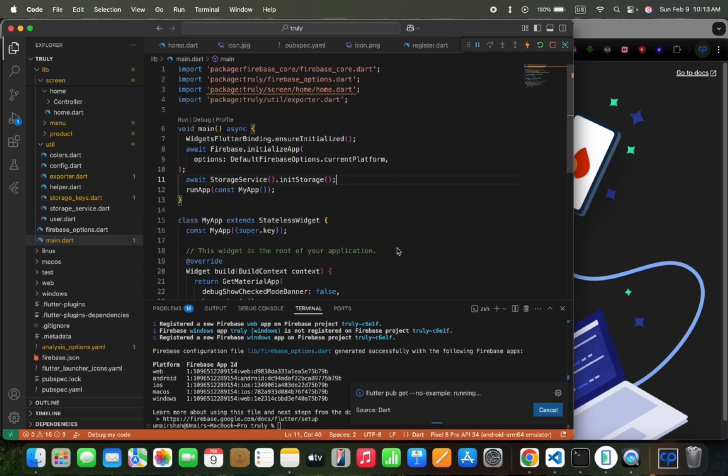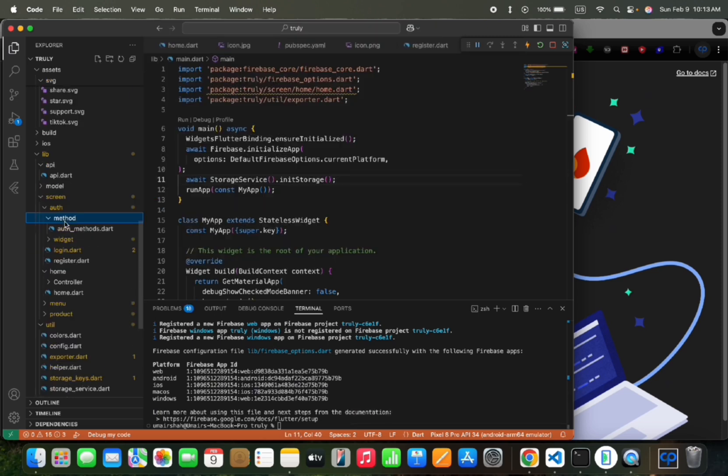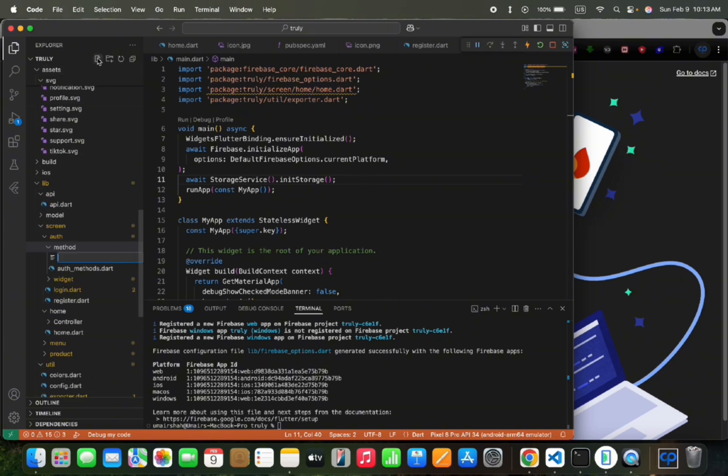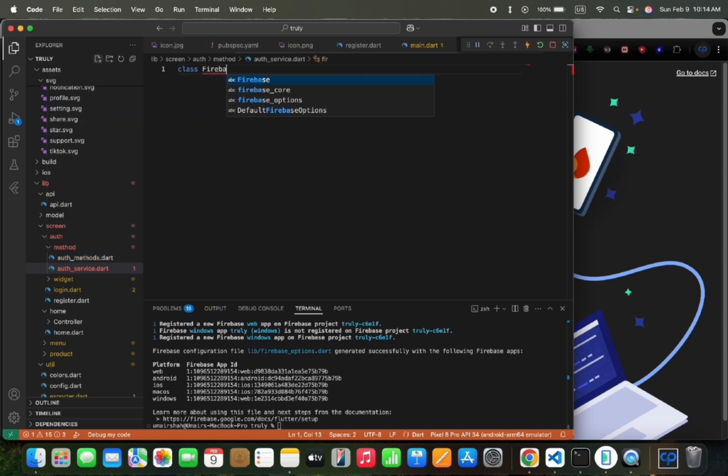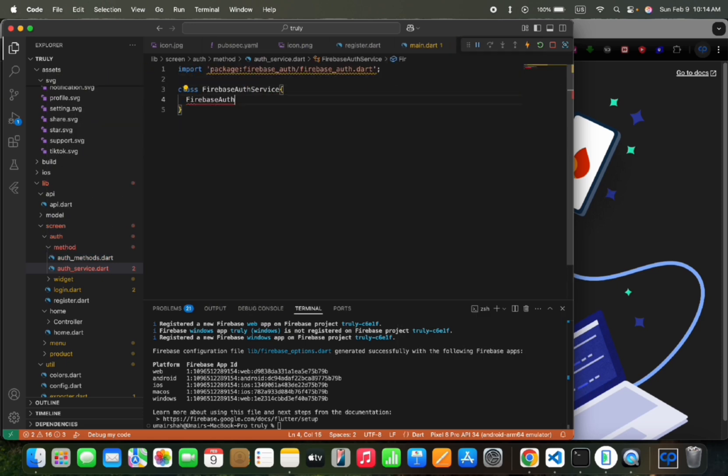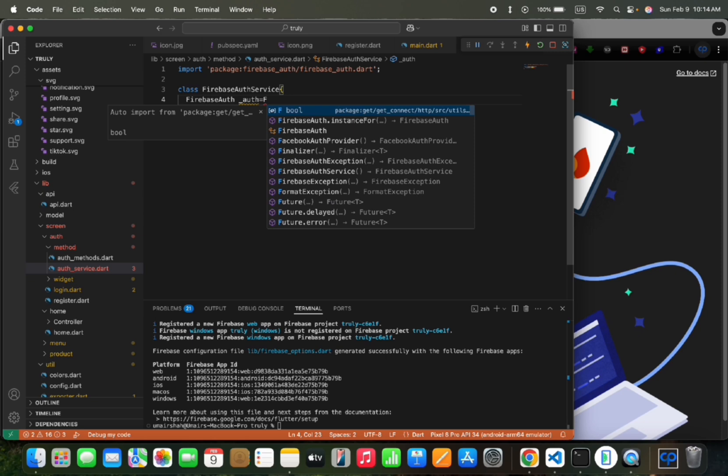Now we will add the Firebase Auth package and add the AuthService Dart file. Create a new class, Firebase AuthService. Then we would create an instance of Firebase Auth.